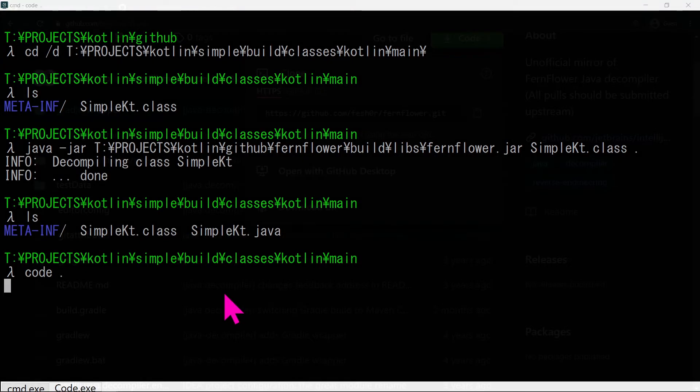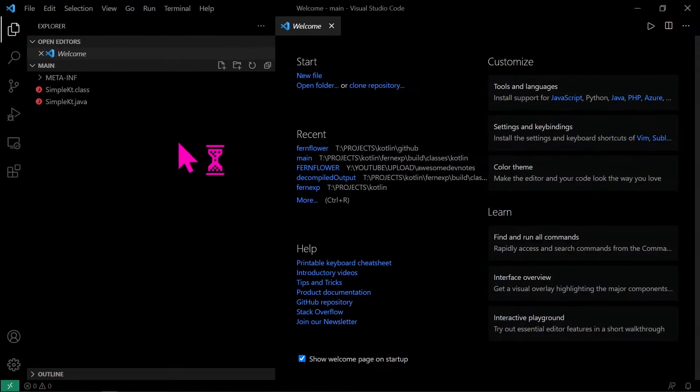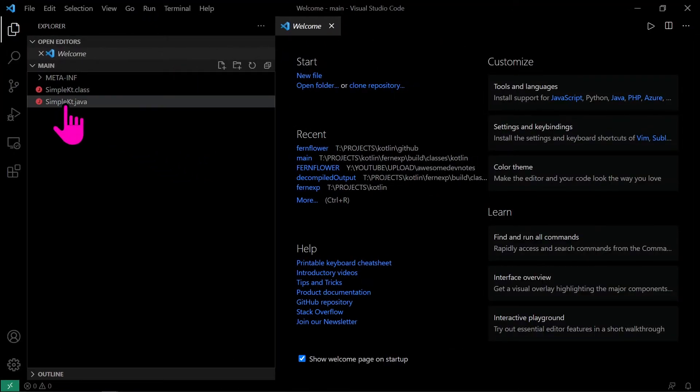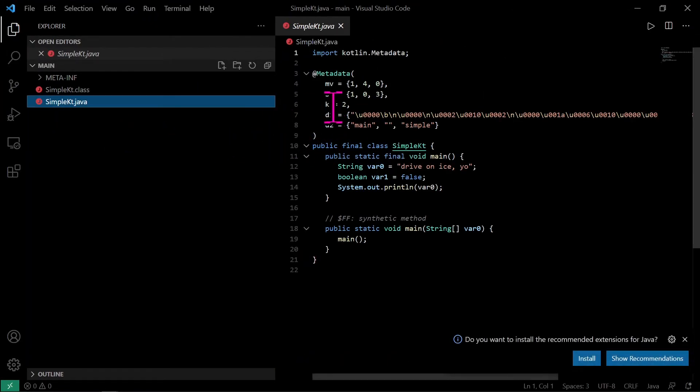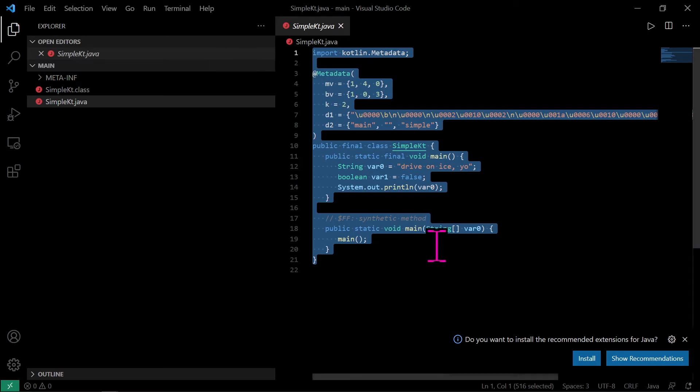And we're done. We created the FernFlower jar and used it to decompile the code using command line.